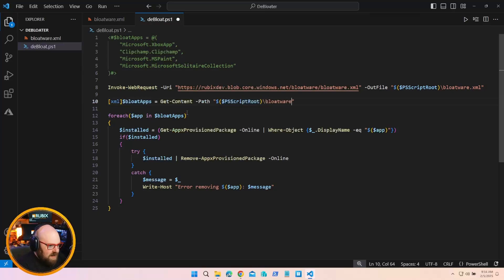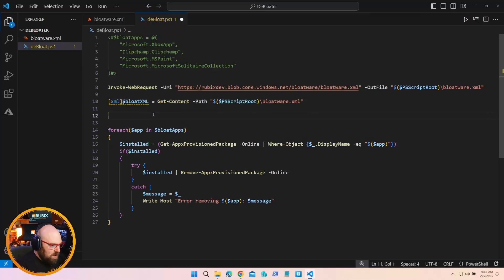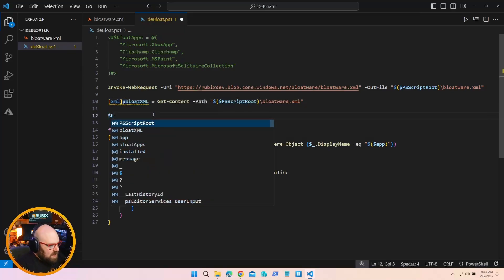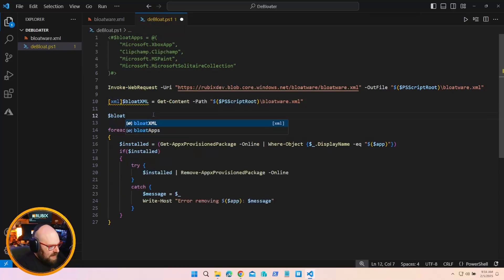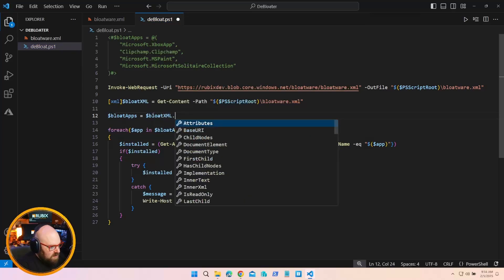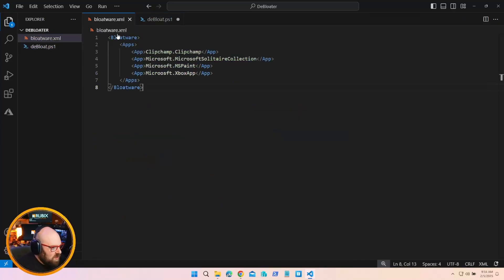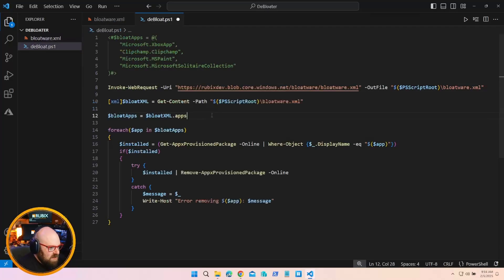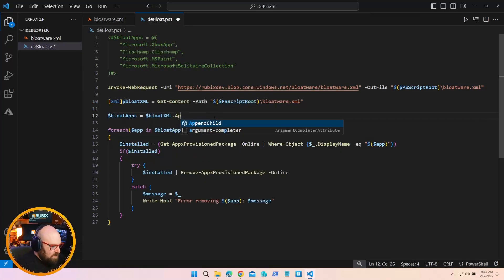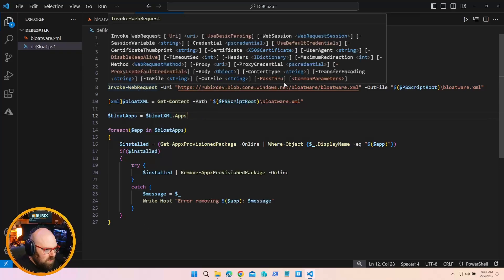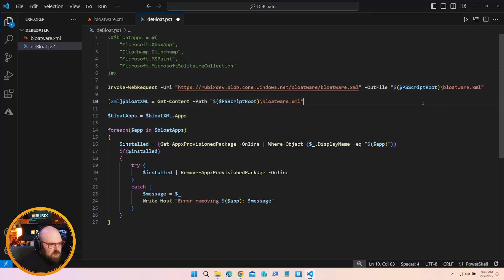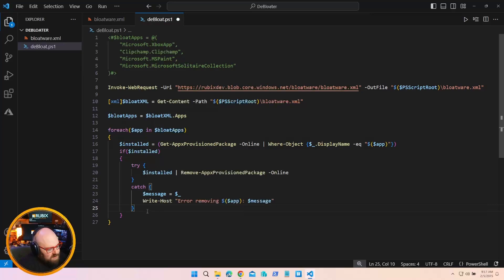Bloat apps equals get content path. And that'll be PS script root bloatware XML. Actually, let's call this bloat XML because now the bloat apps will be equal to bloat XML dot apps because we want to target this middle area here. So actually, we can make that apps. All right. There we go. So that'll pull down the file, place it in the relative location where we're running the script, run through it, and remove it.